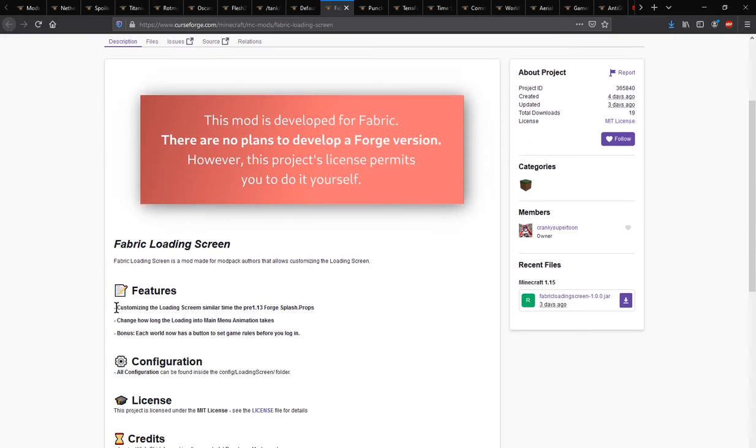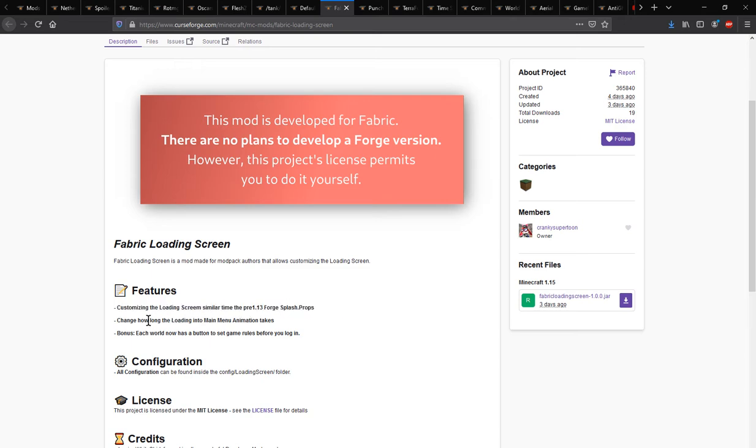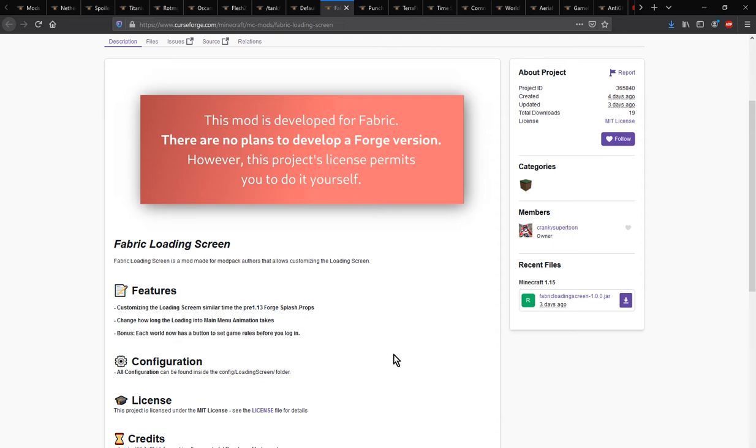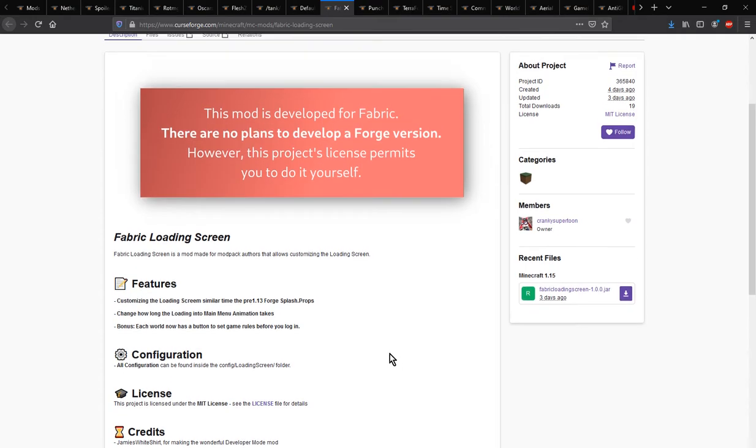You can change how long the loading into the main menu animation is, and there is also a bonus where it has a button for the world and something to do with game rules which we'll check out.